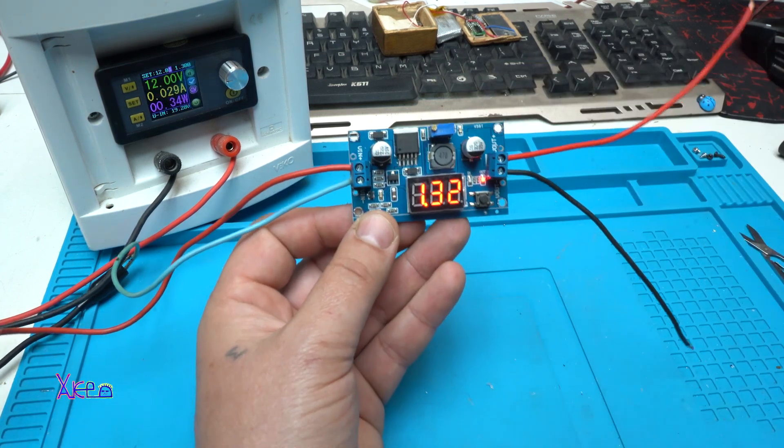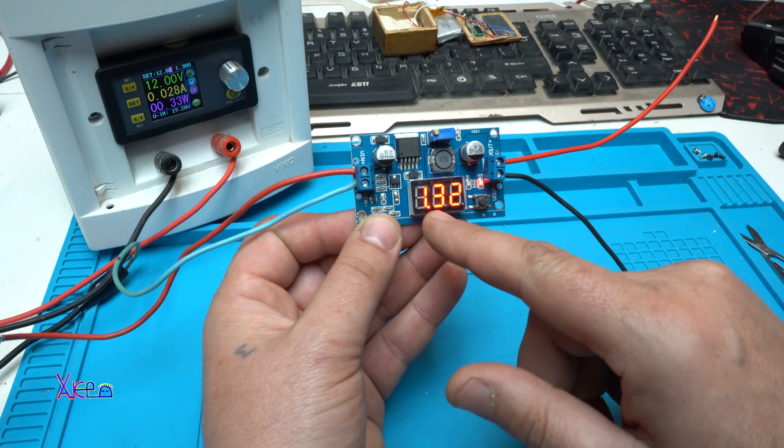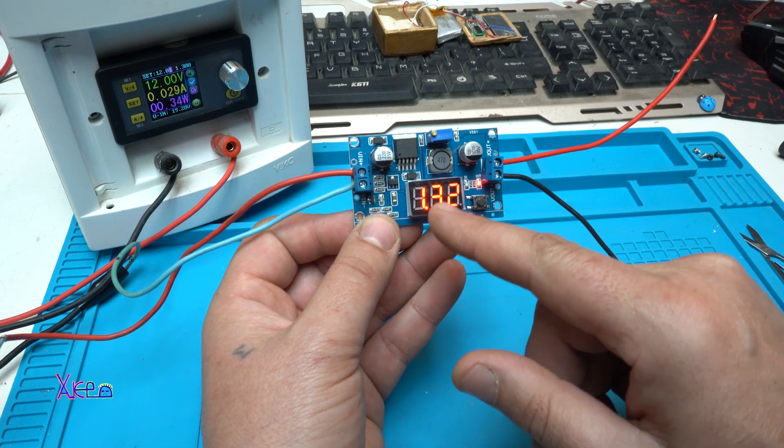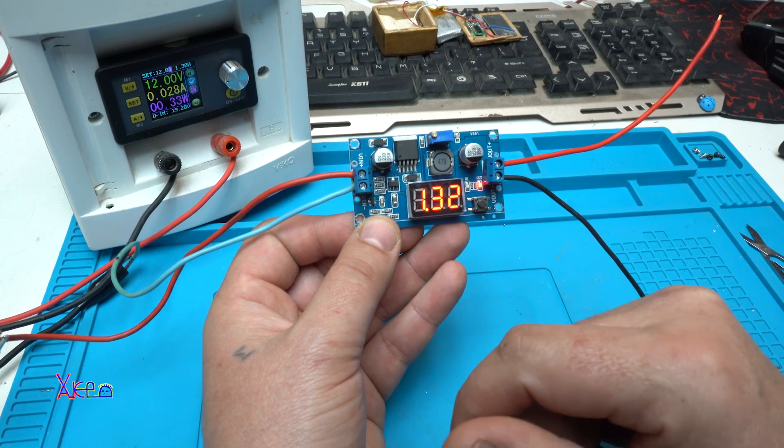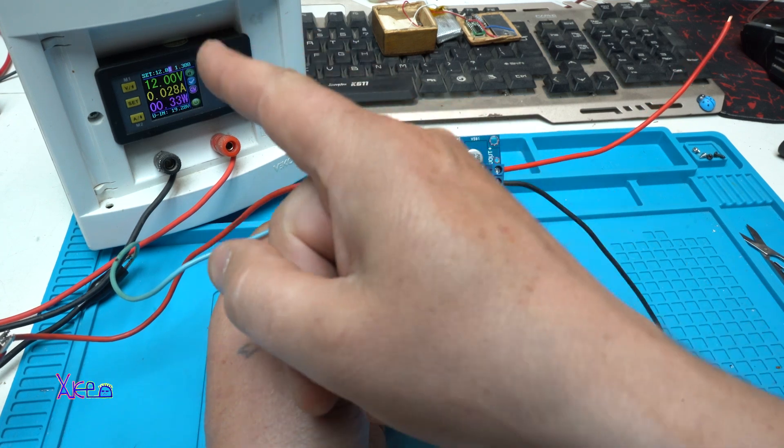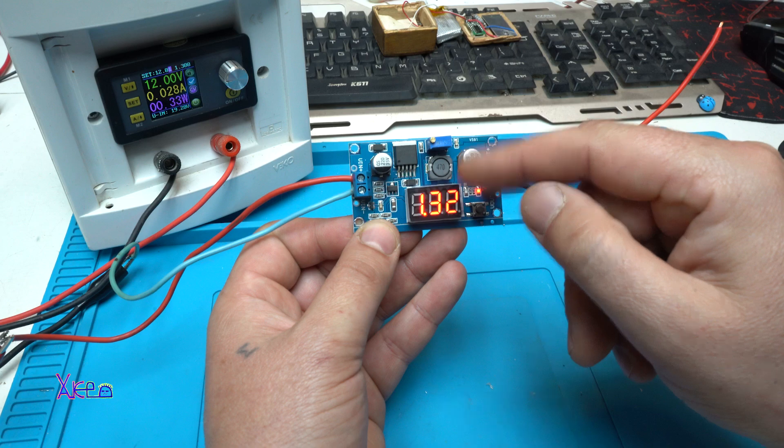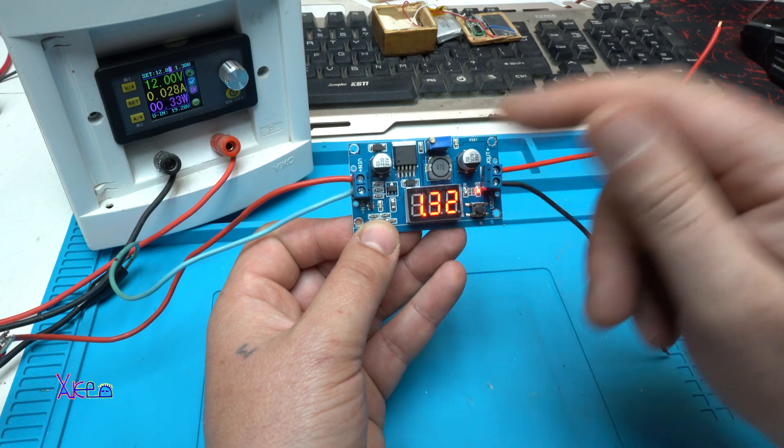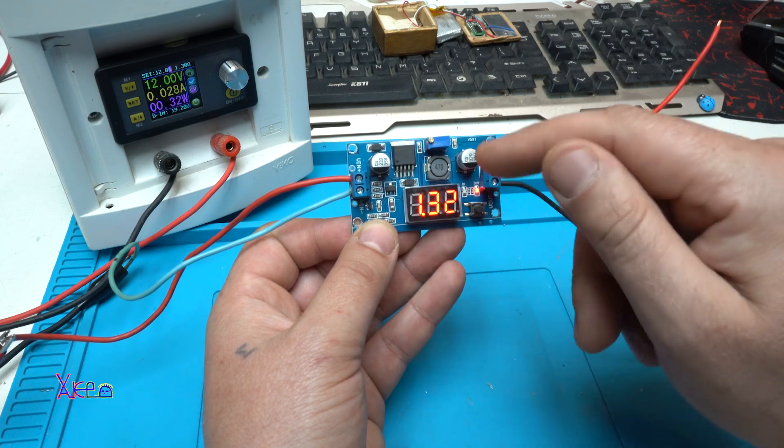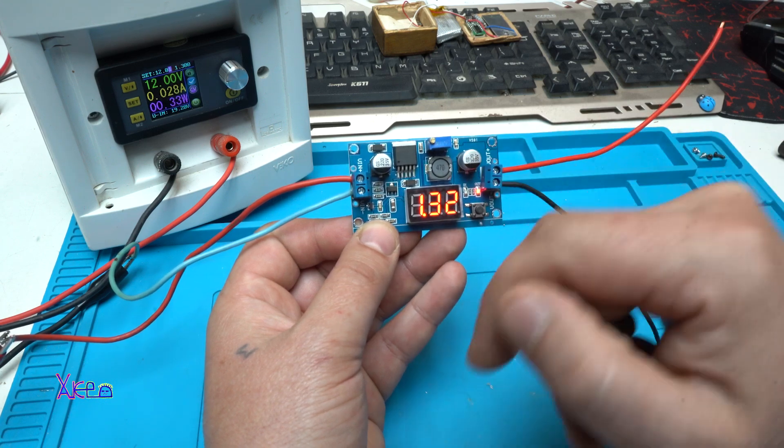Take a look. It's showing 1.32 volts. From 12 volts, we step down the voltage to 1.3 volts.